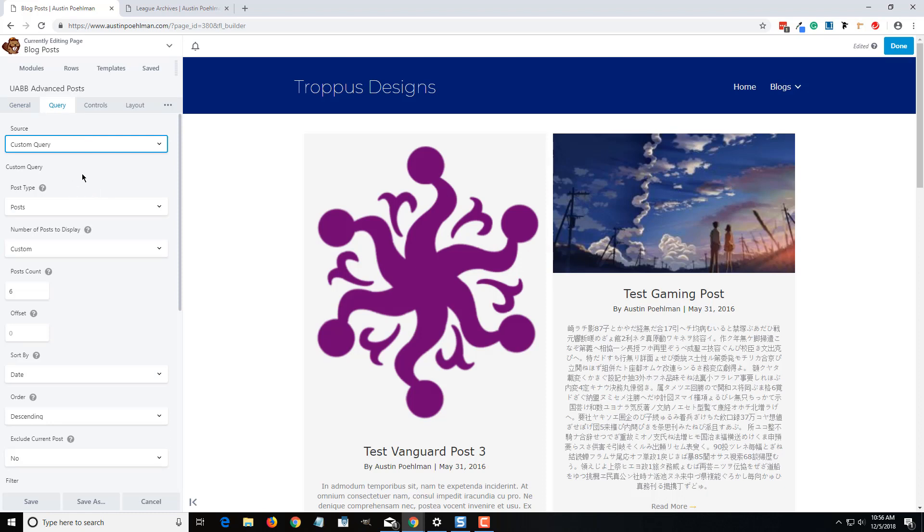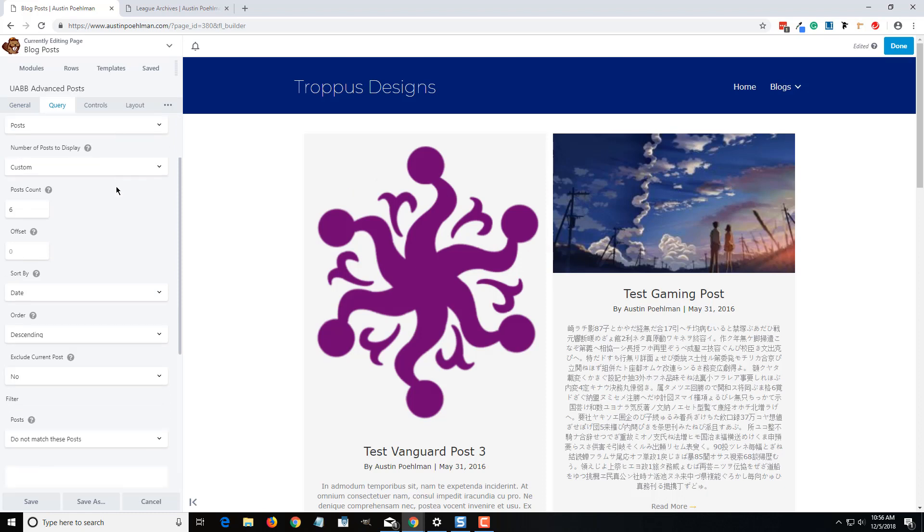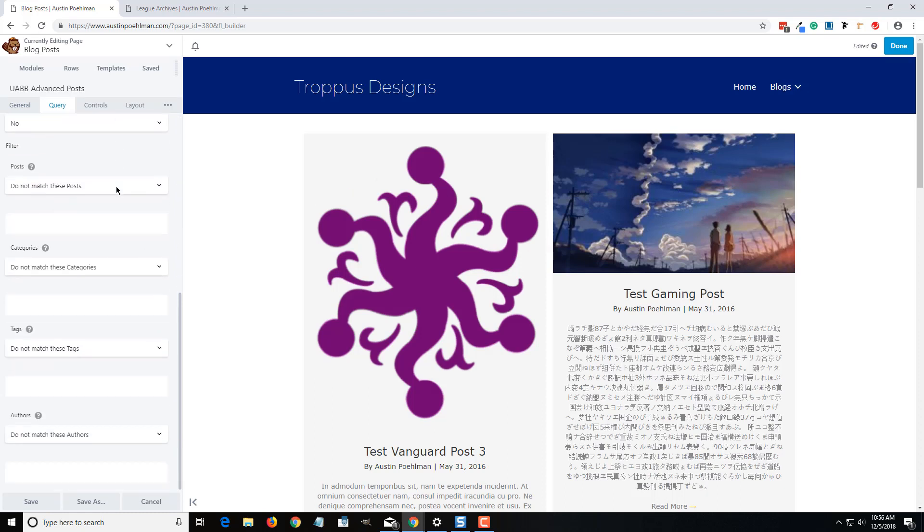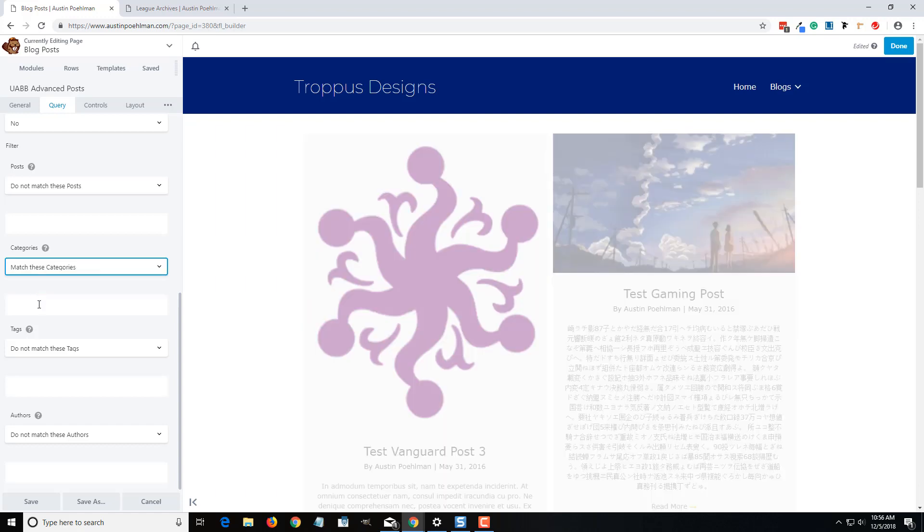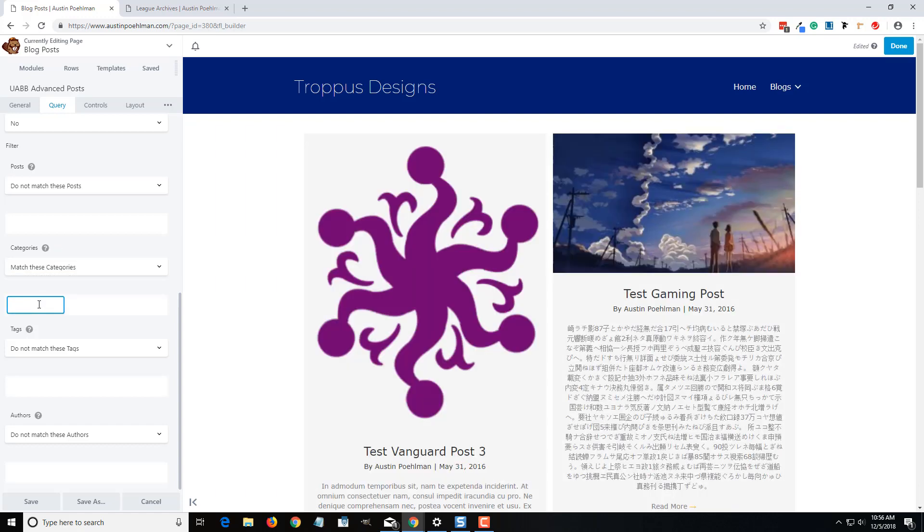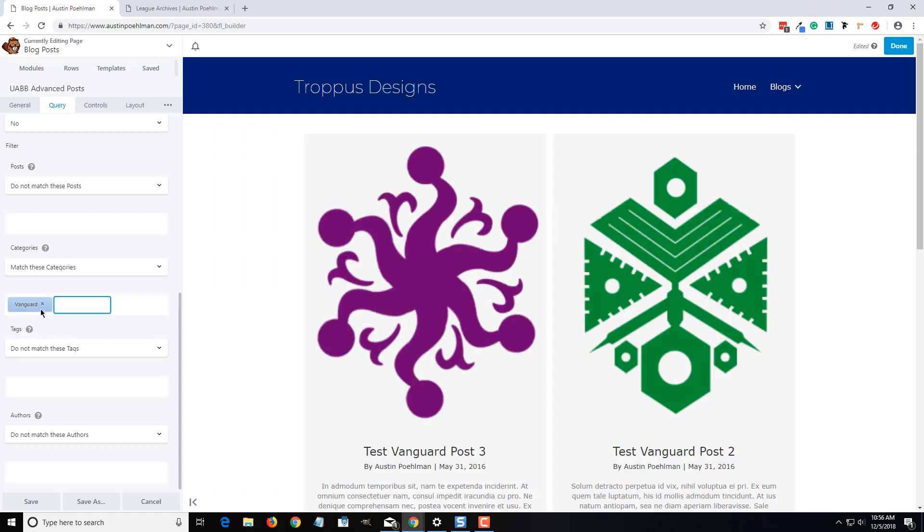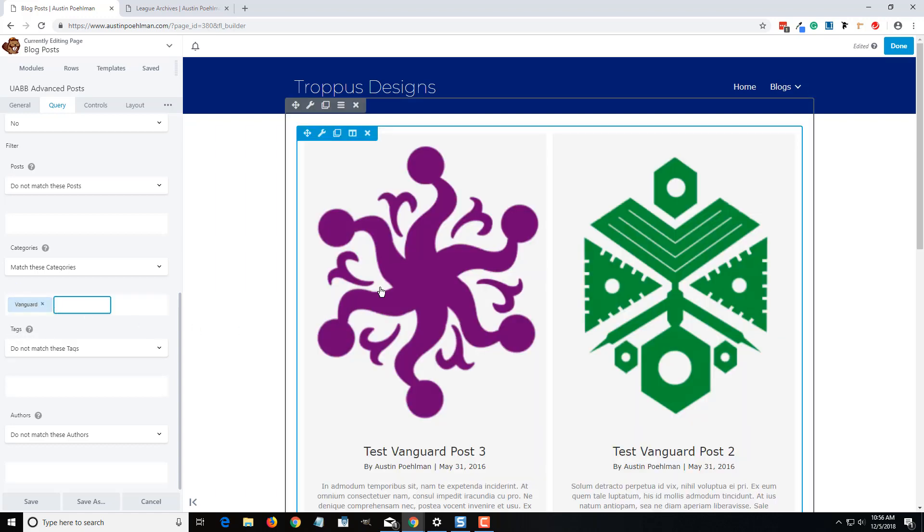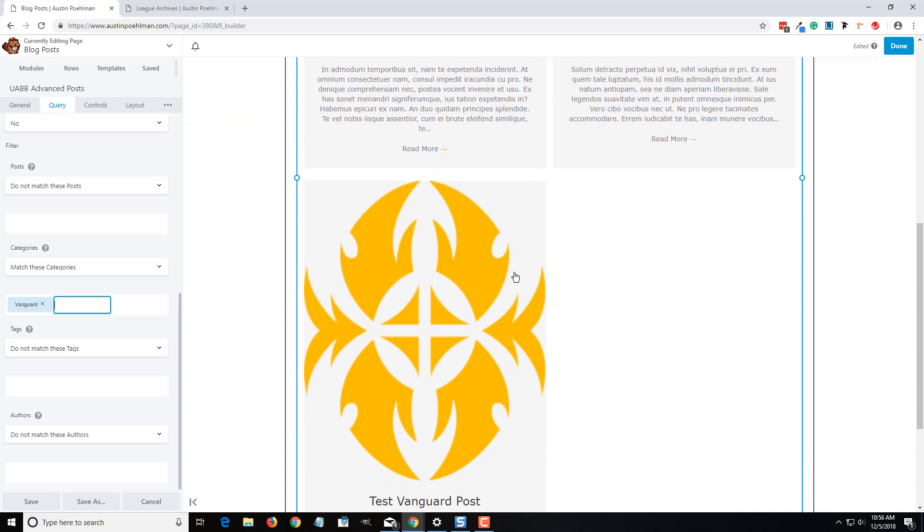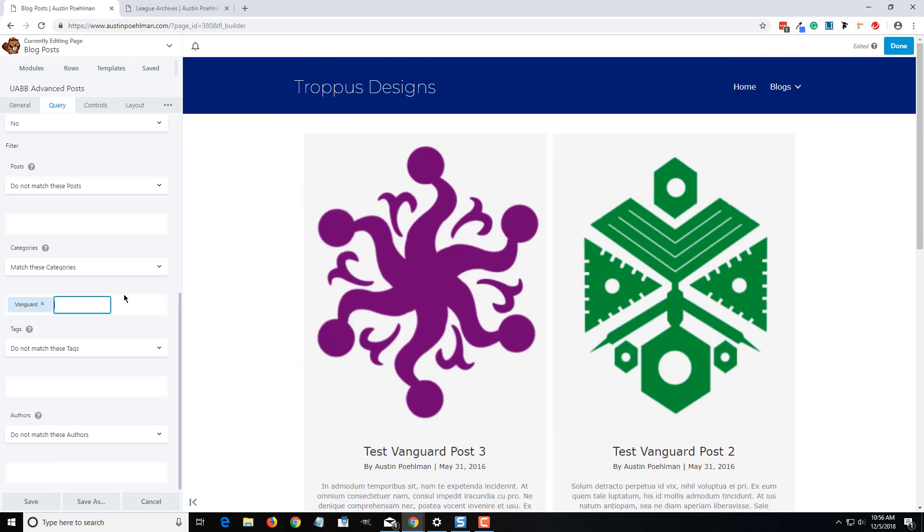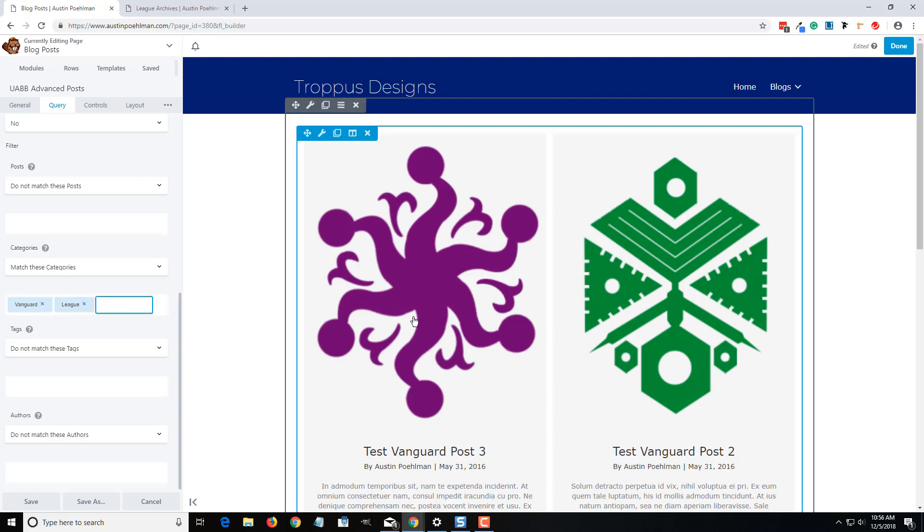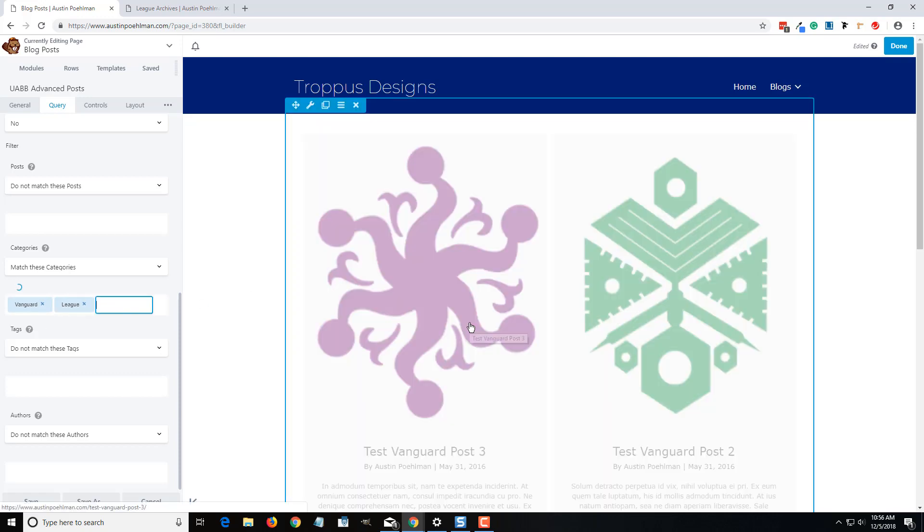And so another great thing that I enjoy is the custom queries. So query being a question that the system asks. One section that you'll probably use the most is this category section. So all we have to do is change it to match these categories, and just start typing in, and it'll kind of autofill to one of the categories that you have, and it'll add it there. So right now it is only showing this category, and now it's showing both of these categories.